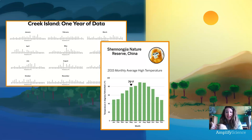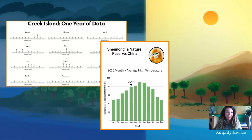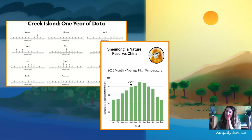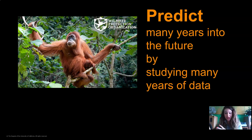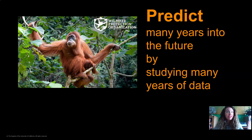We also learned in the last lesson that bar graphs may just show an average temperature for one month, like the way this bar graph shows 79 degrees for May. But that doesn't mean every single day in May was 79 degrees. The number 79 was kind of in the middle, so we need to remember that bar graphs often use average numbers to represent a month. We're trying to pick the best island for our orangutan reserve. By using a lot of data, we can predict many years into the future. We need a place where the orangutans can live forever, so we need to study many years of data to make the best prediction.